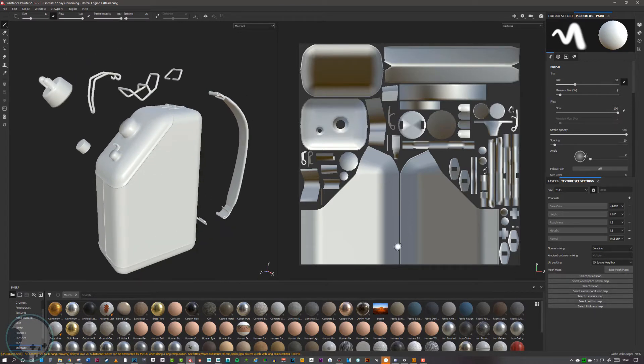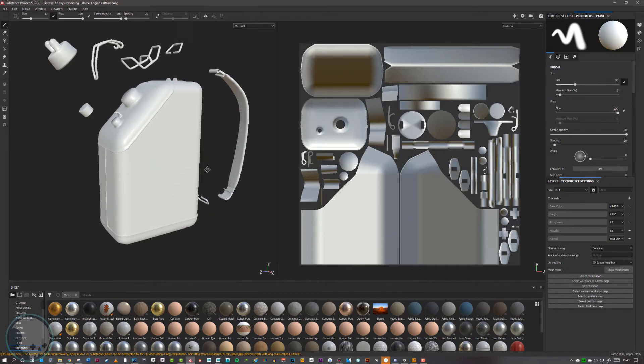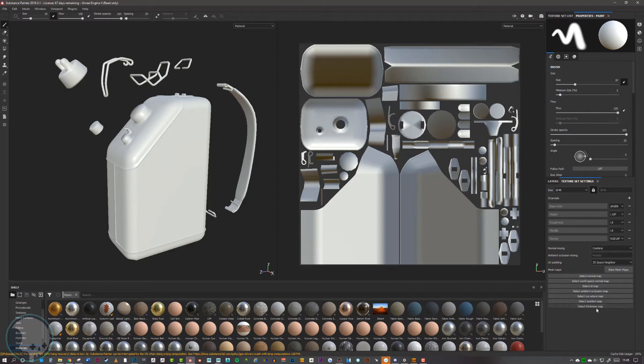It doesn't know which way is up or down, it doesn't know the cavities, it doesn't know the curvatures. To get that, you need to bake it from these maps here, so these maps need to be filled.